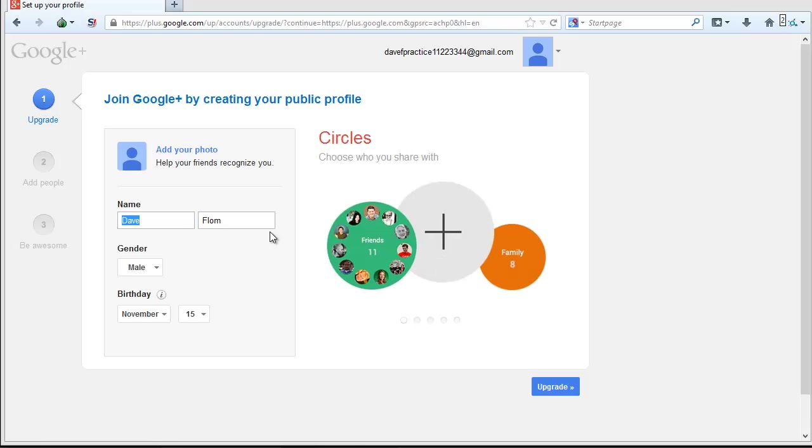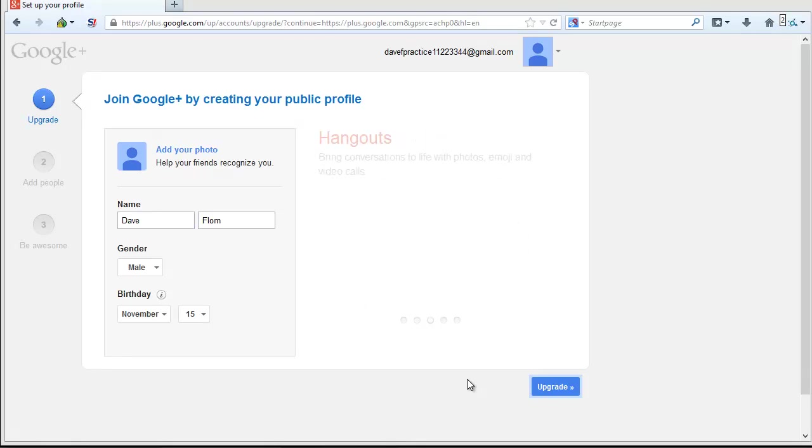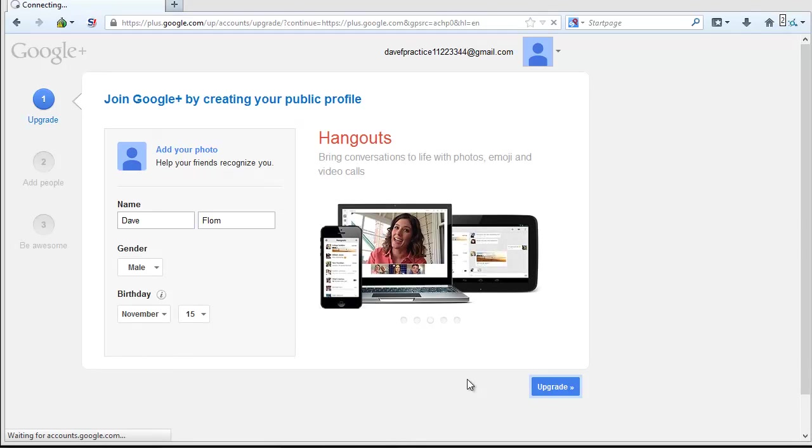Google will now walk you through a wizard and will ask you several questions to get your Google Plus account started. It will bring over your name, gender, and birth date that you input for your Gmail account. Verify that this is correct and click on the Upgrade button in the lower right-hand corner of the screen.